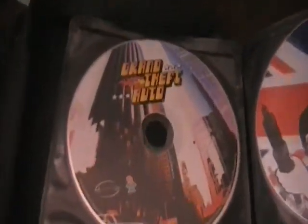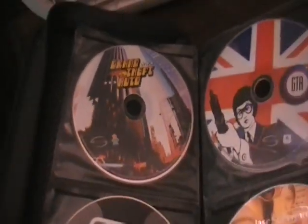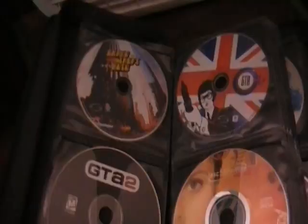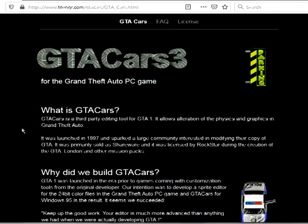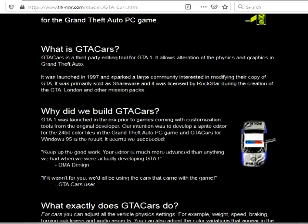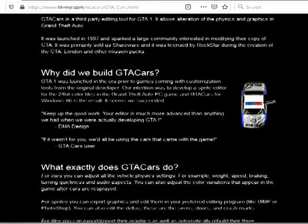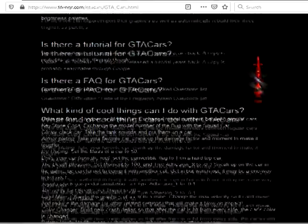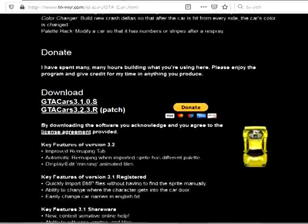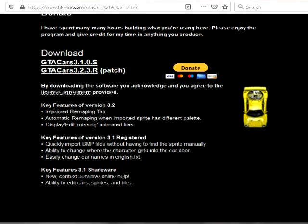Before we start, you obviously need a copy of GTA 1 for the PC. You can find a copy of GTA Cars and — oh my fucking god, the site still exists. This brings me back. This site has not changed in over 20 years. That's awesome. Let's get modding.